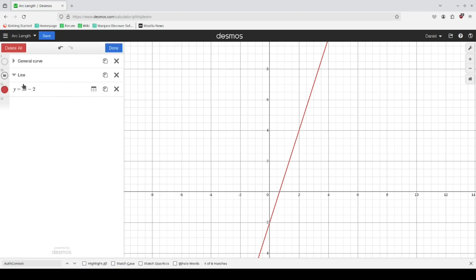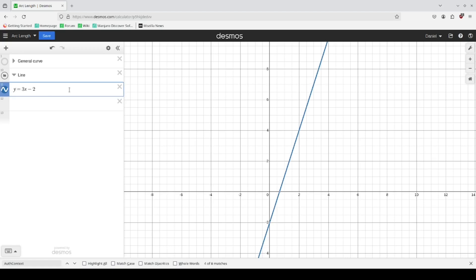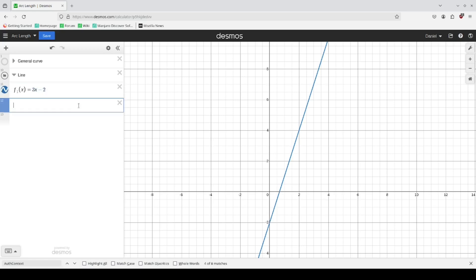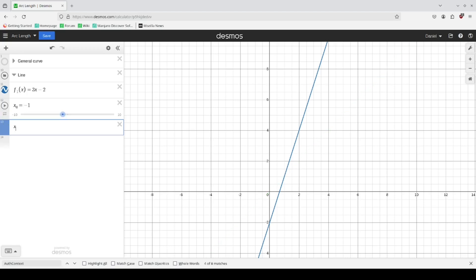In this example we have a defined line with two points. Let's say we want the function to be f(x) = 3x minus 2, and let's find the length between x = -1 and x = 2.